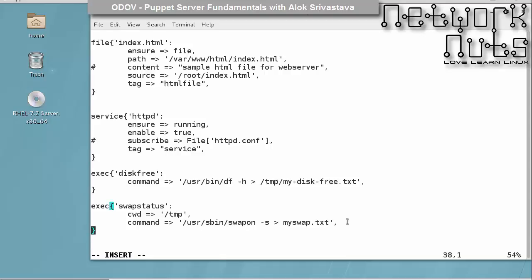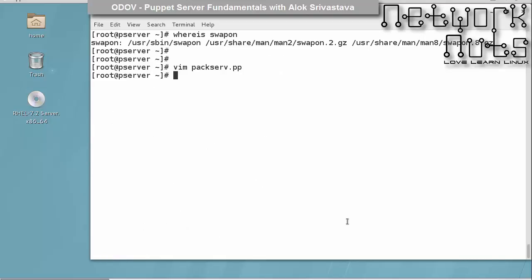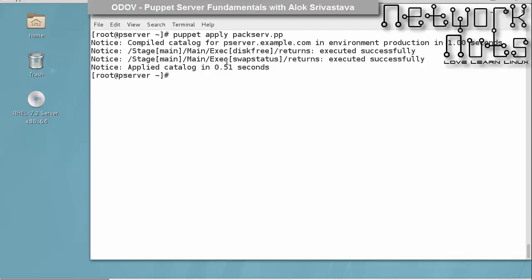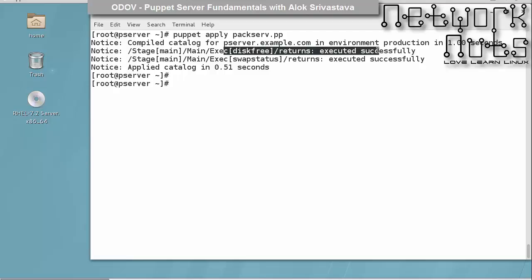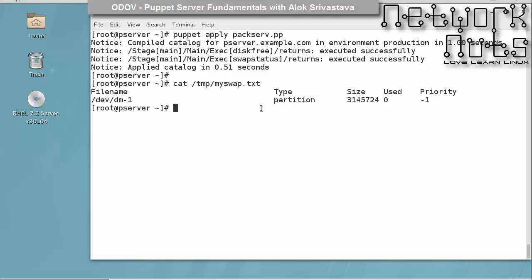I can also give a very interesting option that I really like it is creates. I'll show you what exactly this is. So it's create temp my swap dot txt. Let me just not do it first. I save and come out from here. I run it again. So it should be creating that file. And see this has run again.